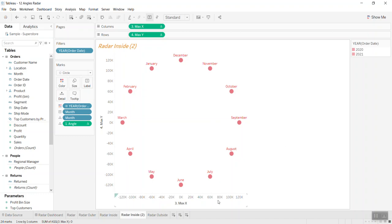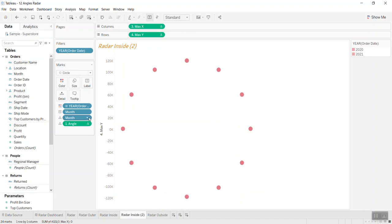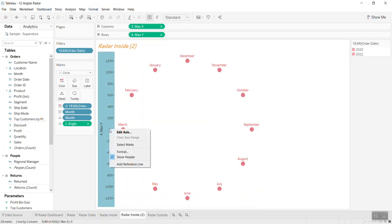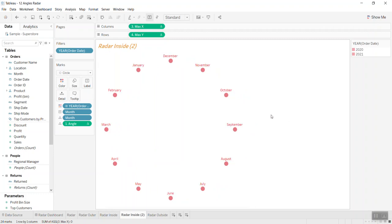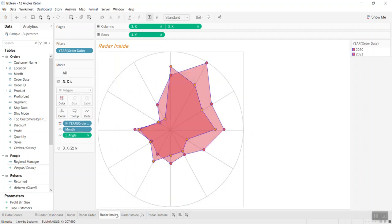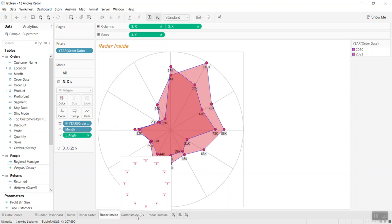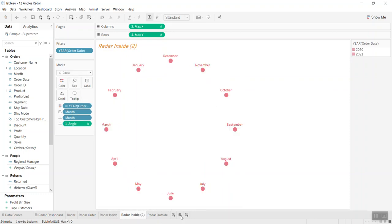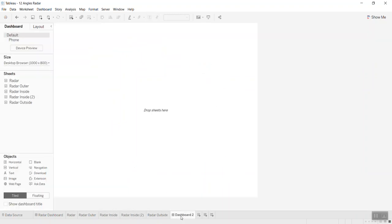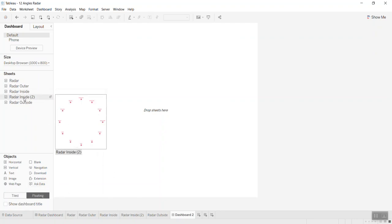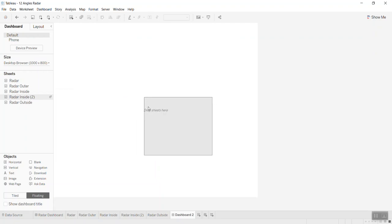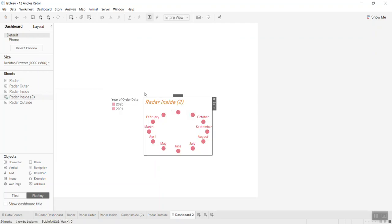I'll remove the headers. Now we have the outside and inside components. What we can do now is create a dashboard. The first thing is to set it to floating, and we print the outside component here.